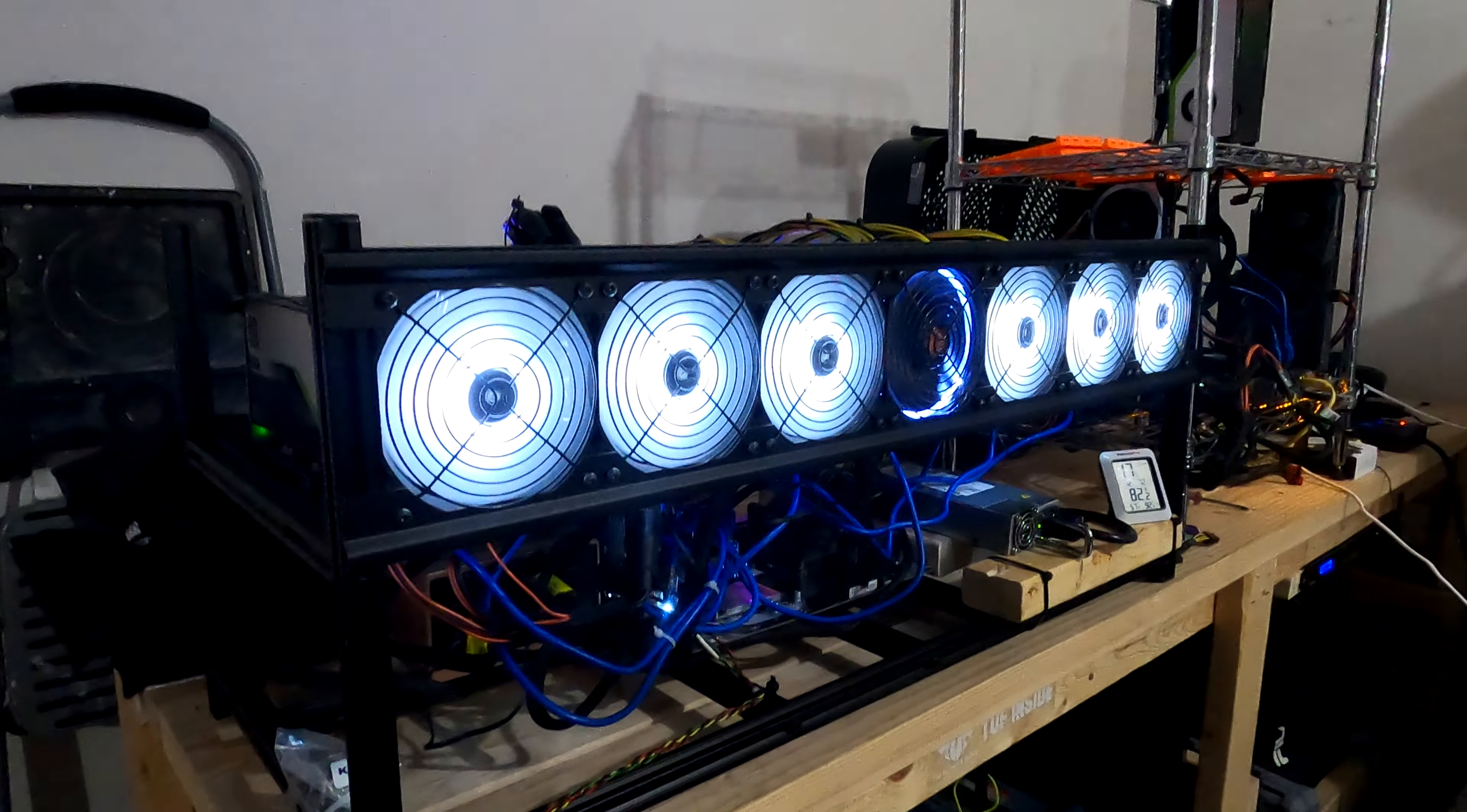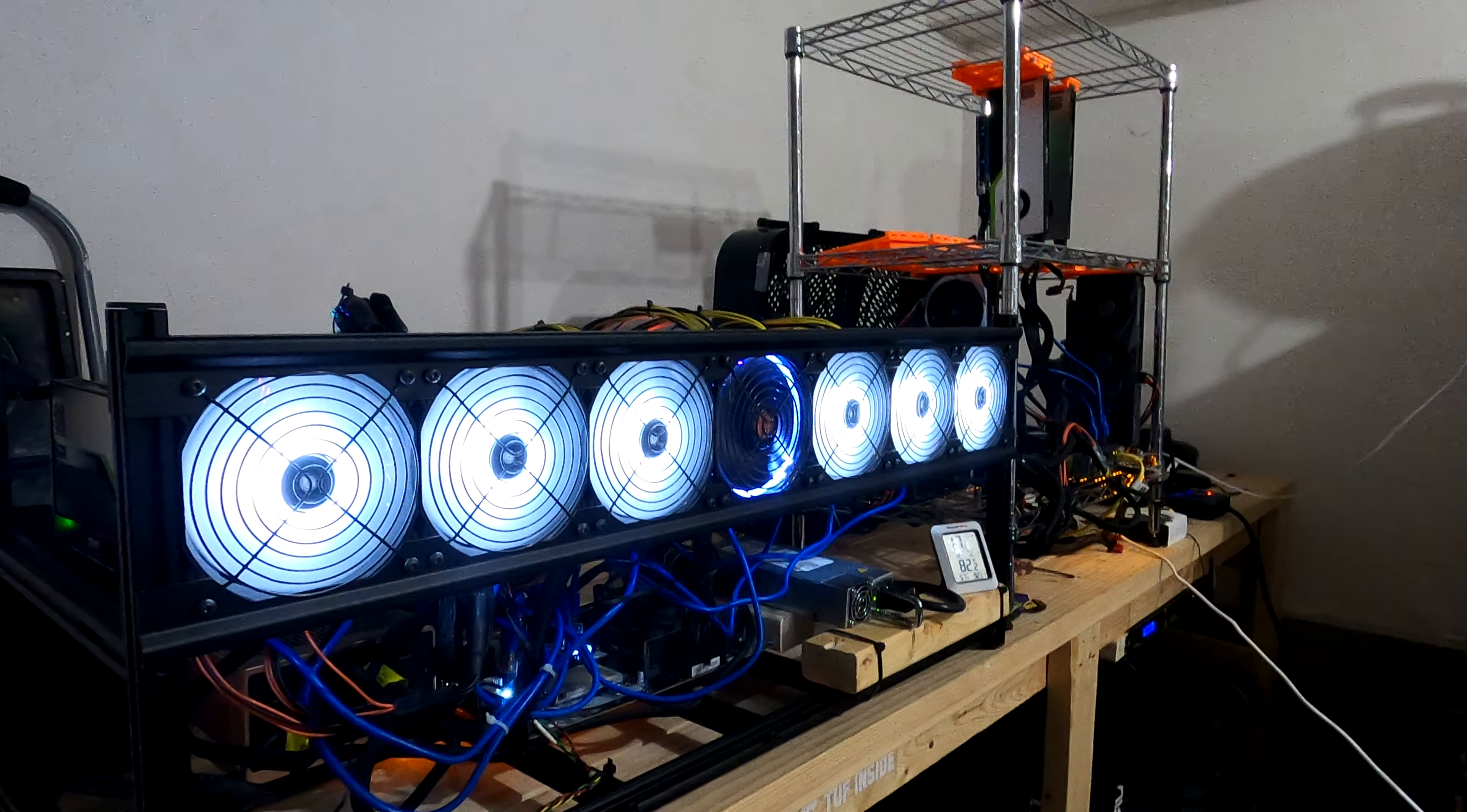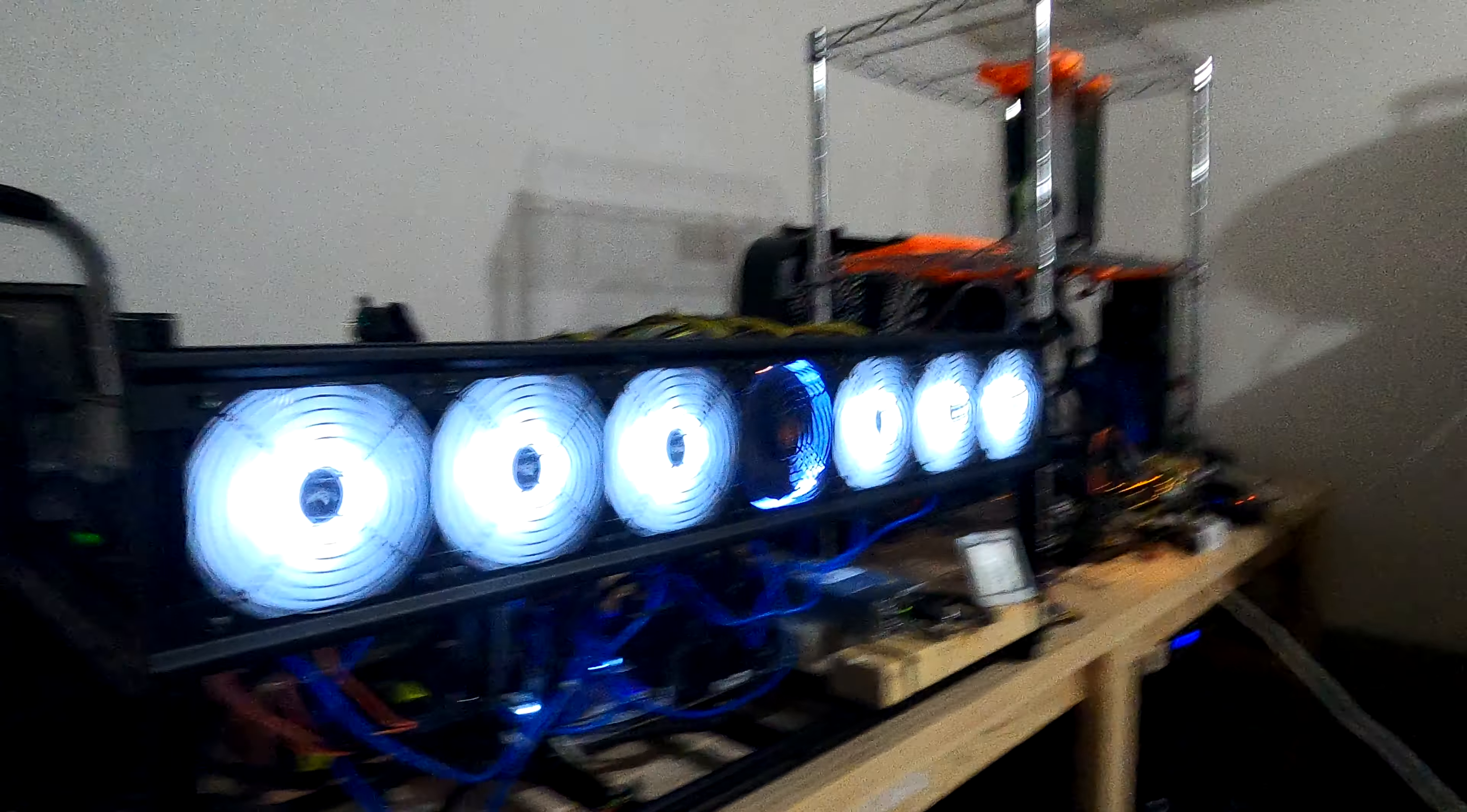Hey guys, welcome back to Caveman Mining. I hope everyone is well and having a great day.